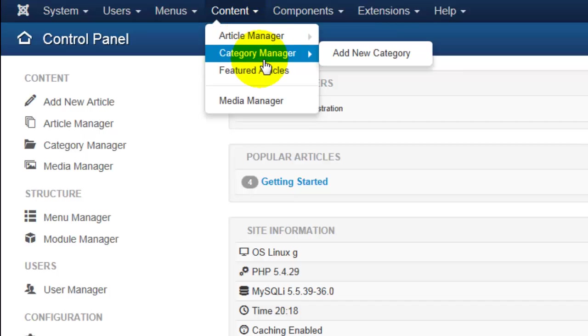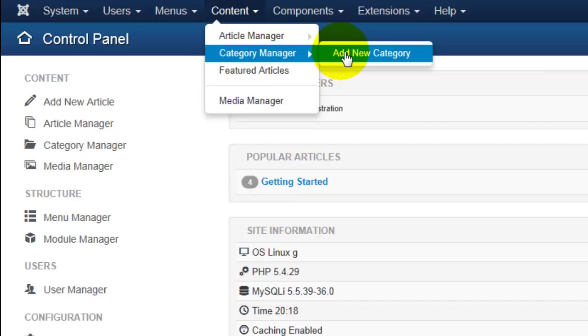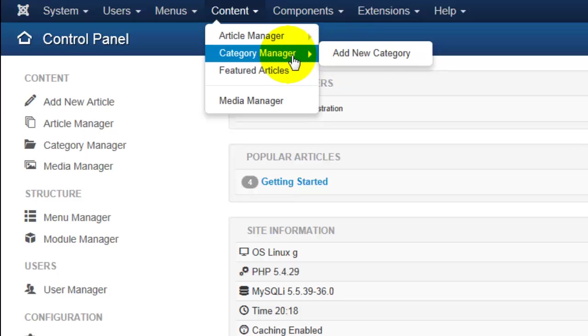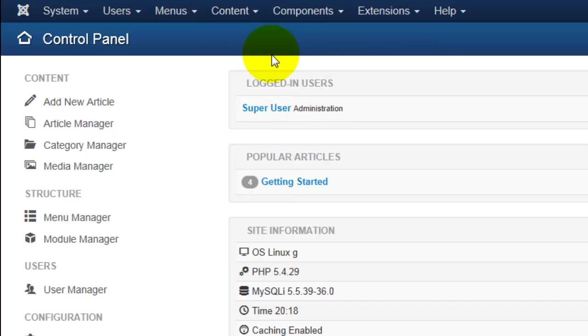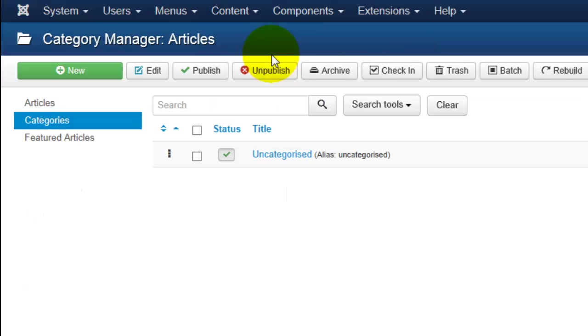Clicking Add New Category will take you to a page where you can add the new category, and clicking on Category Manager, either here in the top menu or in the left-hand menu, will take you to a list of all of the categories you currently have created. Joomla automatically creates one category for you when you install it, and that's called Uncategorized.